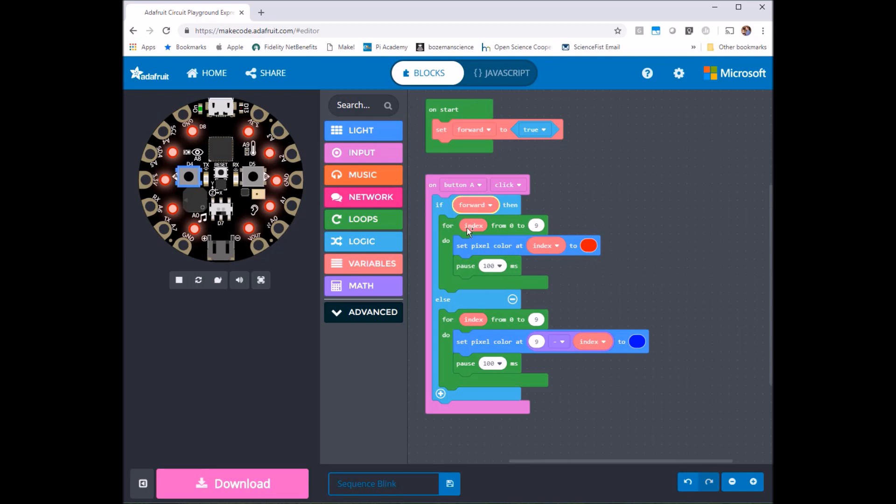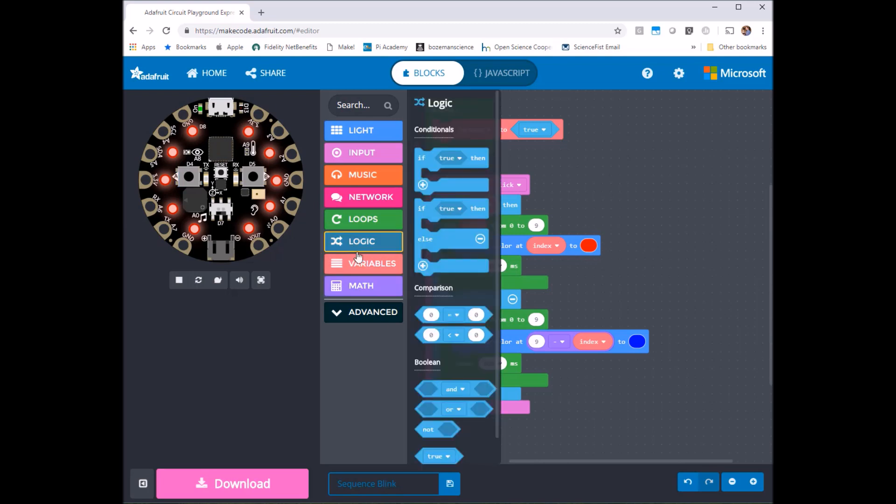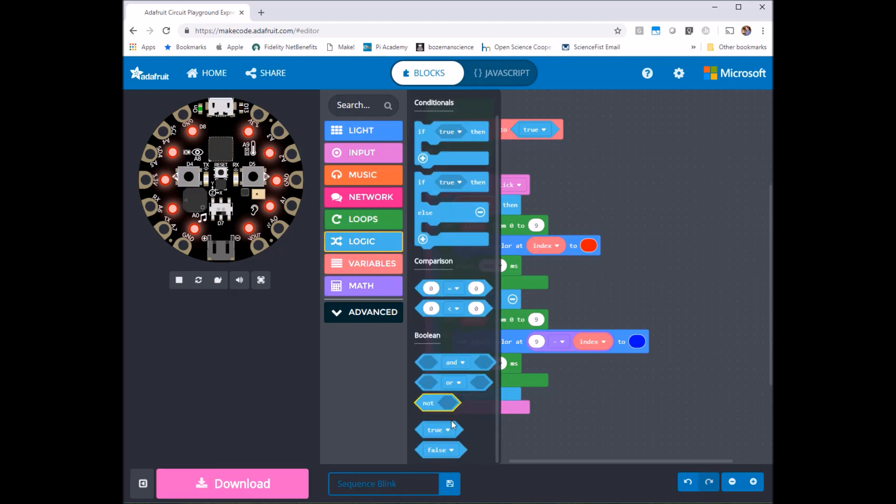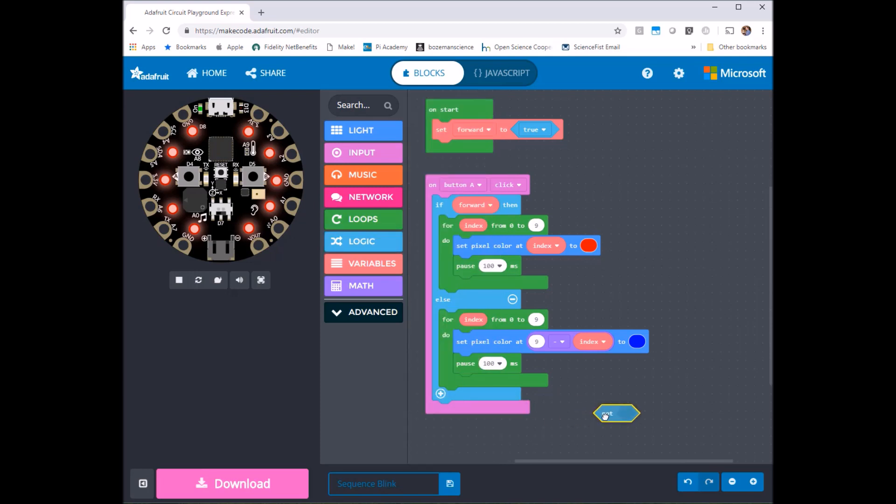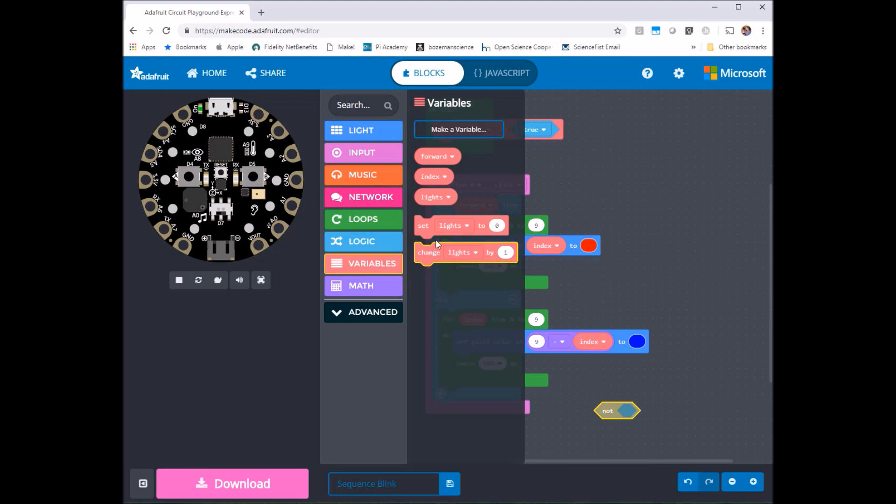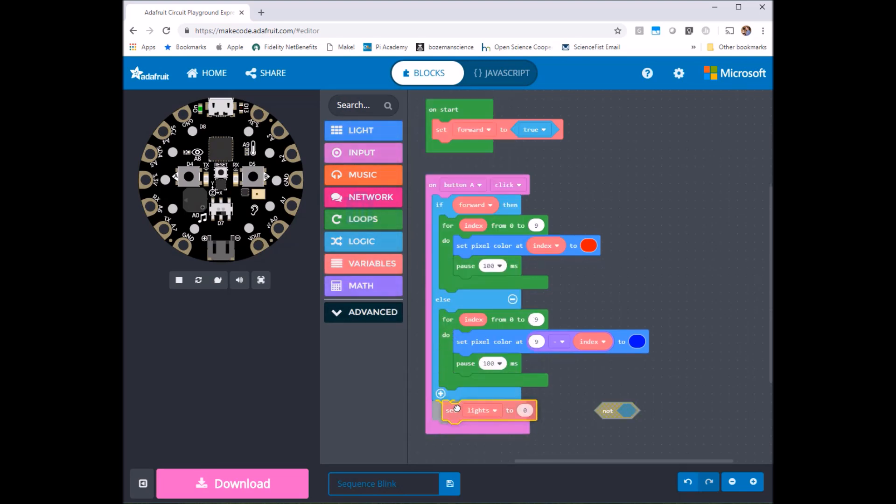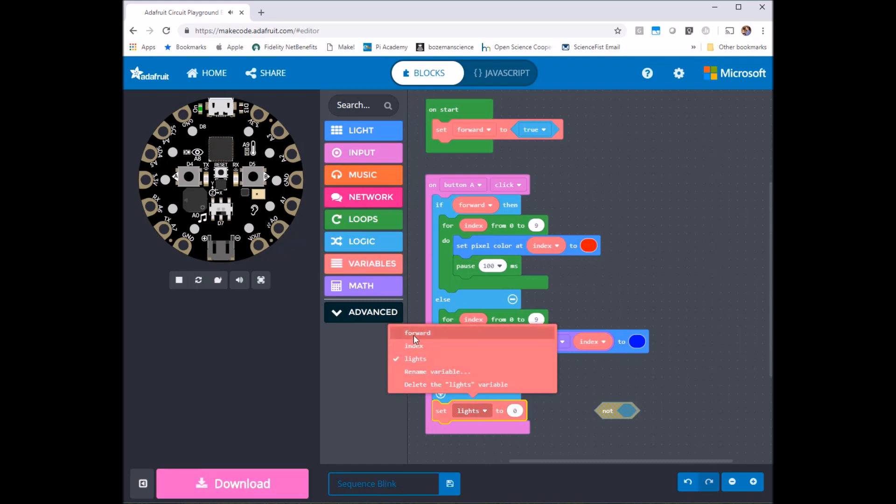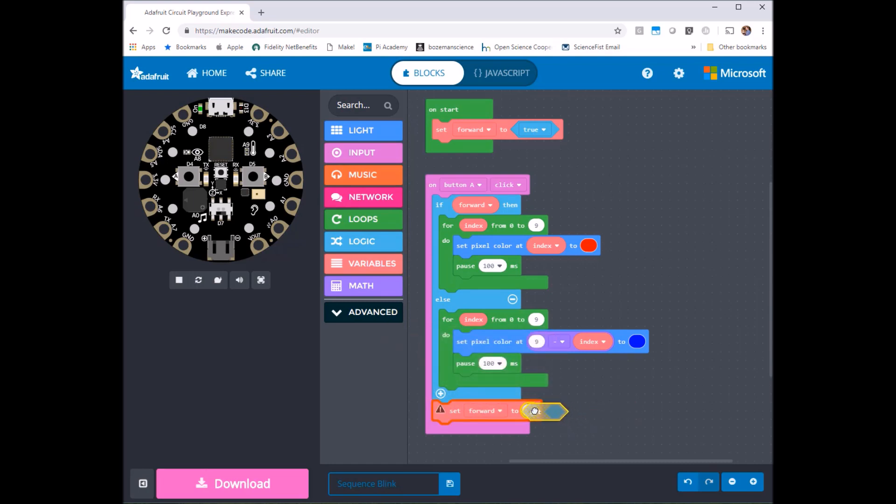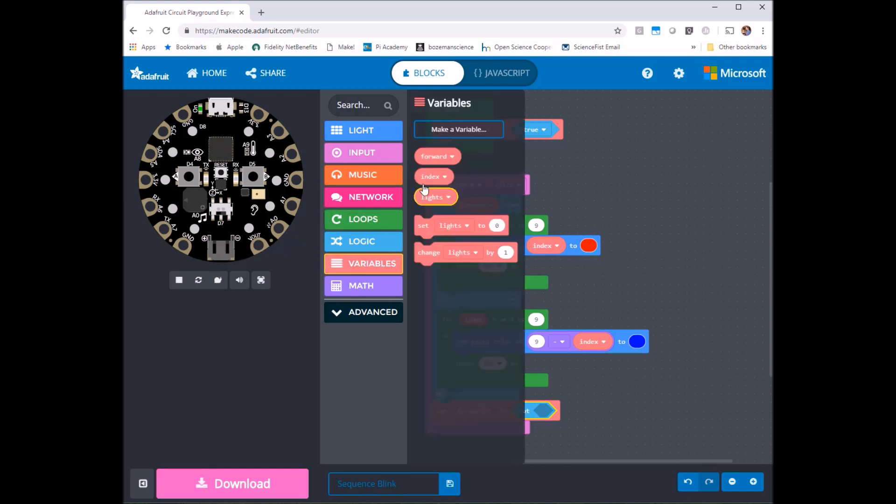So what I need is for this to be not true when we're done. So I'll go down here to my logic and look for this not expression. I'll go to variables and get set a variable. So I'm going to set my variable forward to not something. To not what? Well to not what it currently is. So not itself. So not forward.